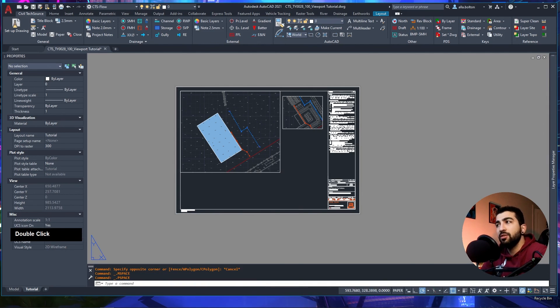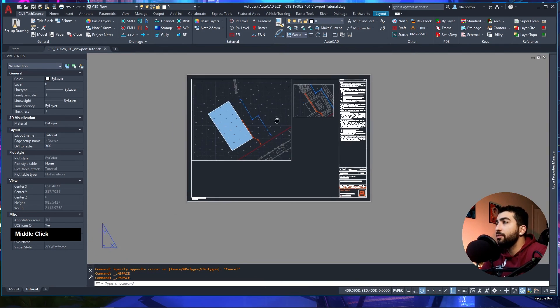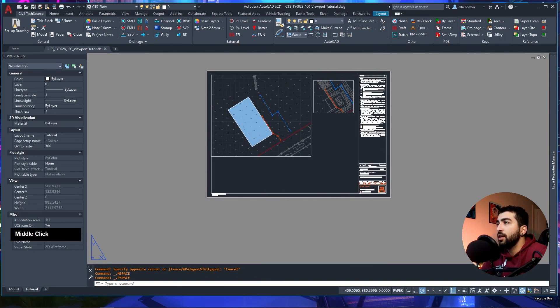That's pretty much everything you need to know about viewports to get up and running. I hope you found this tutorial useful and can take what you learned to your day-to-day work. If you'd like to see more content, hit the subscribe button — as of 2022 we're going to be uploading way more content.